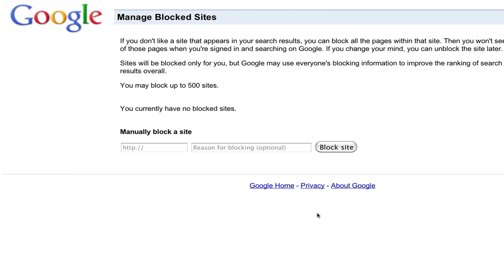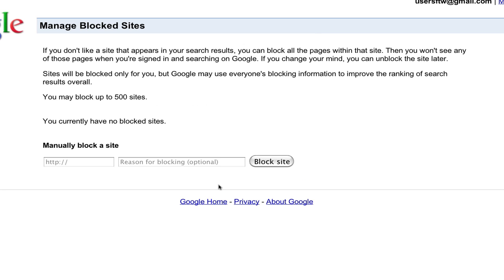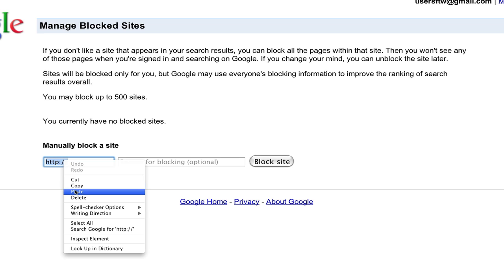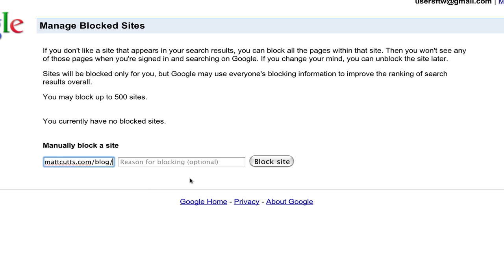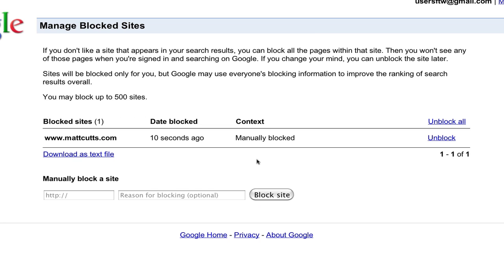Here you can also manually block a site by typing in the URL. It's optional, but you can list a reason for blocking. Click "block site" and you can see a list of the sites you've blocked.